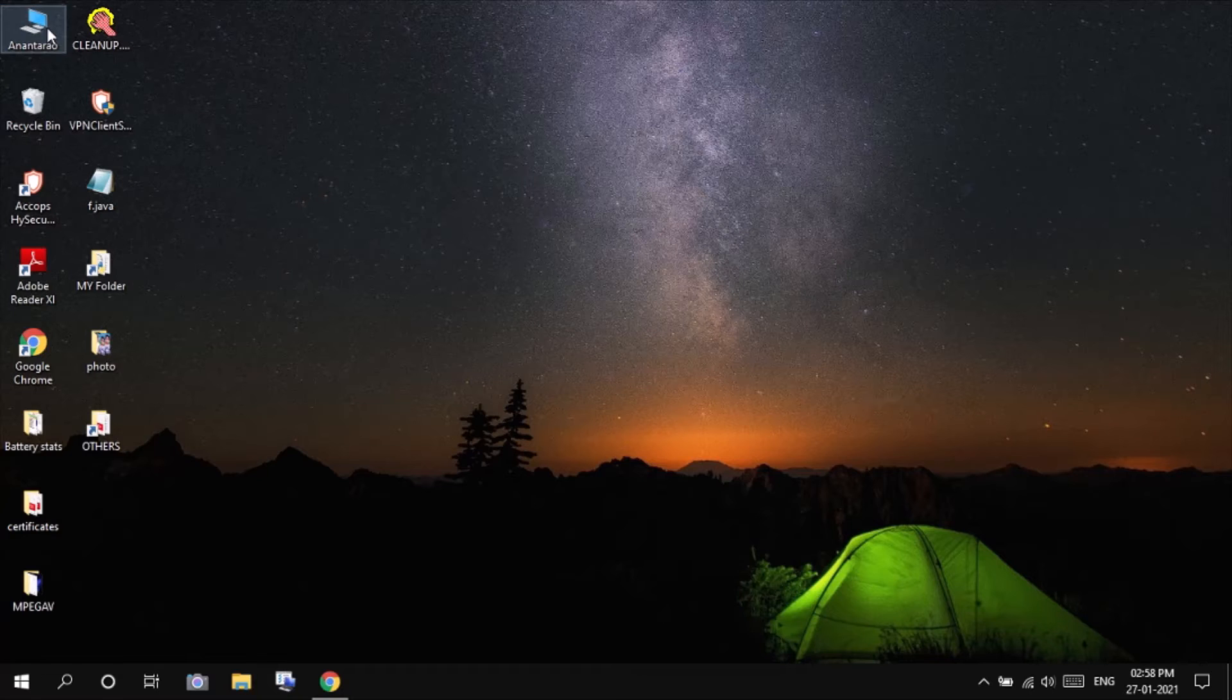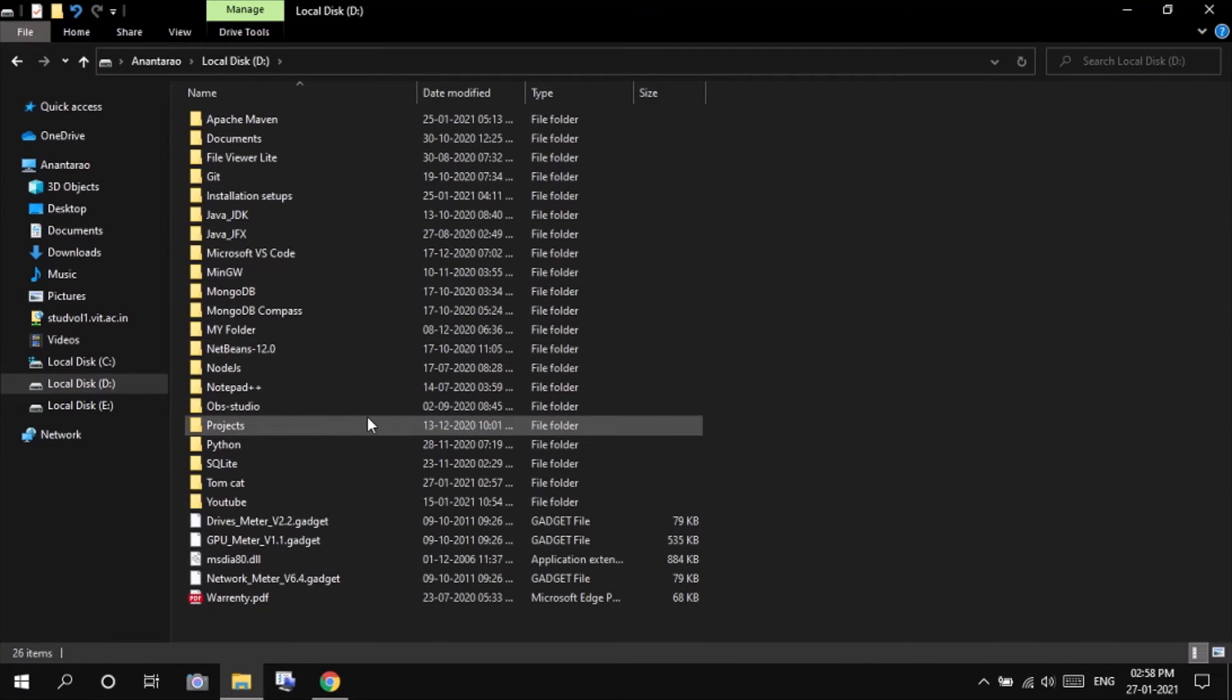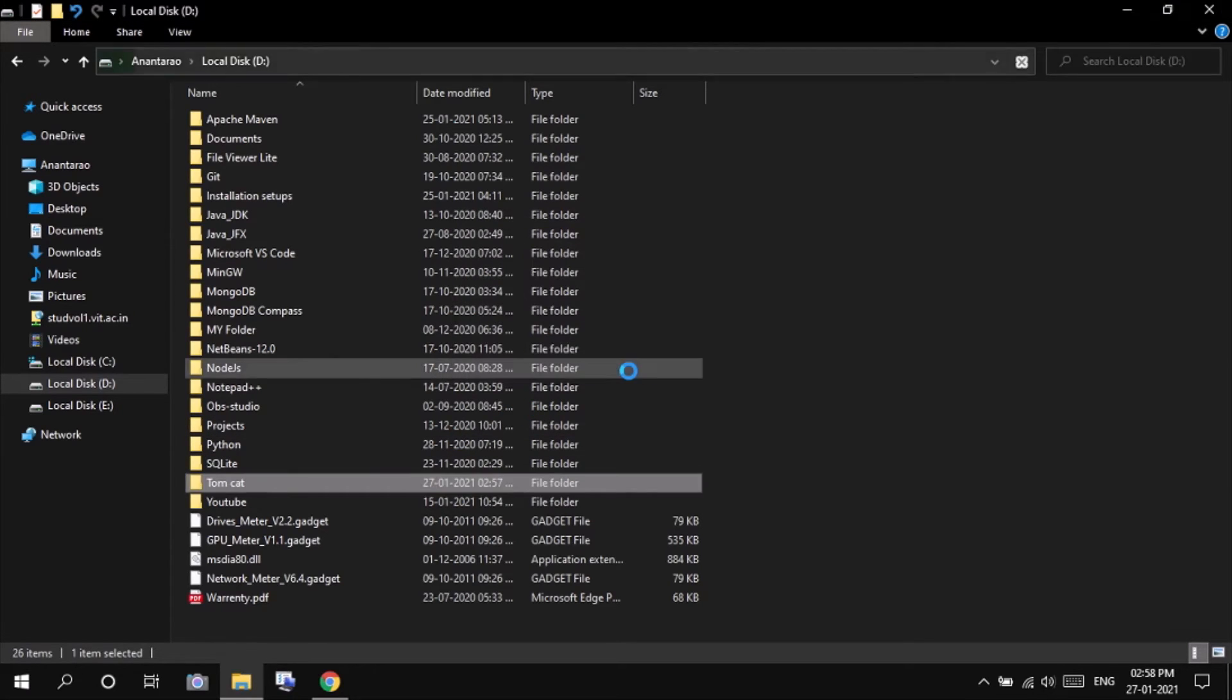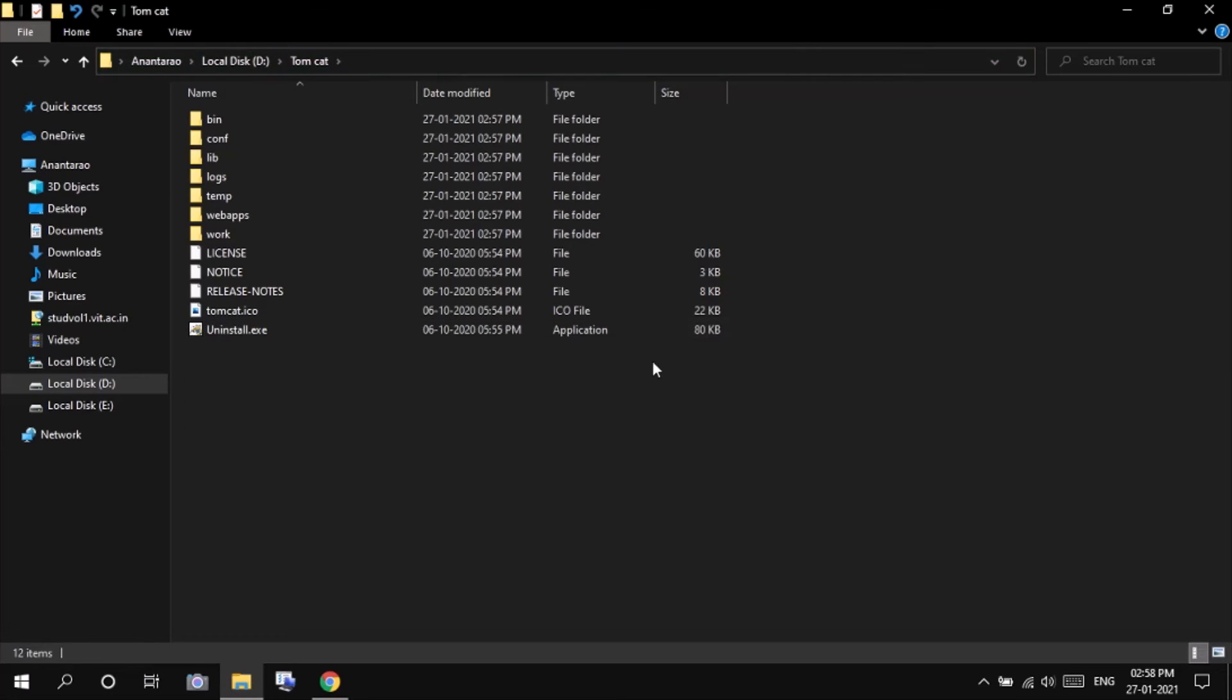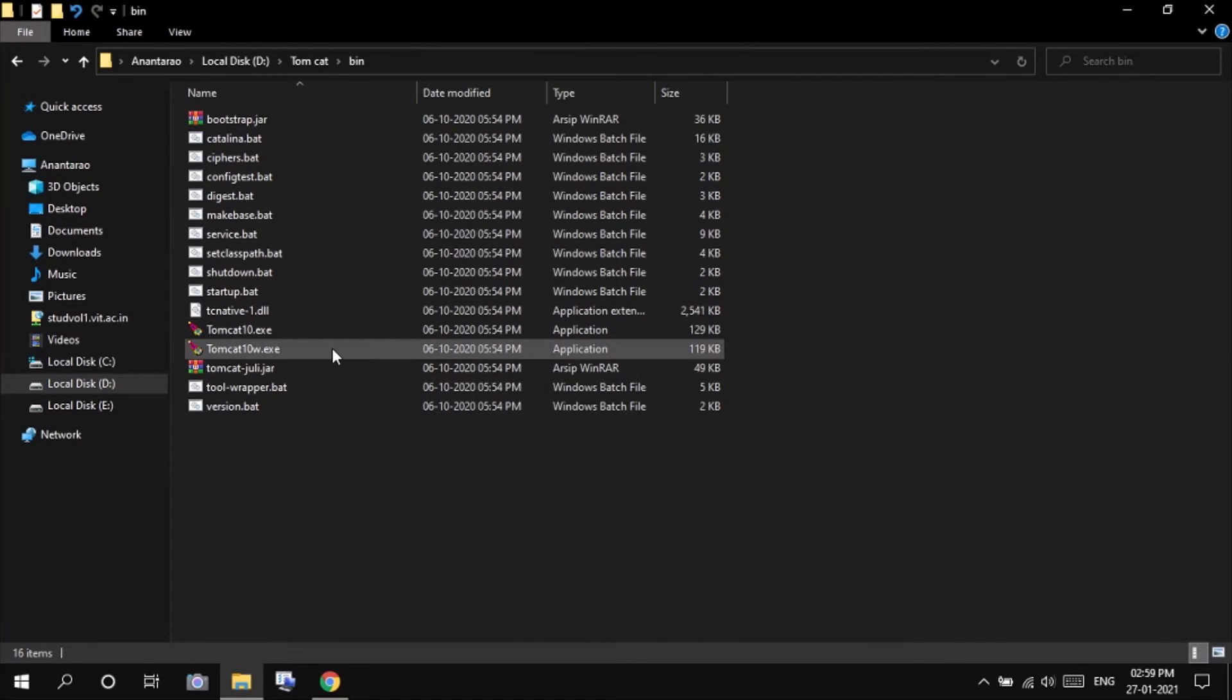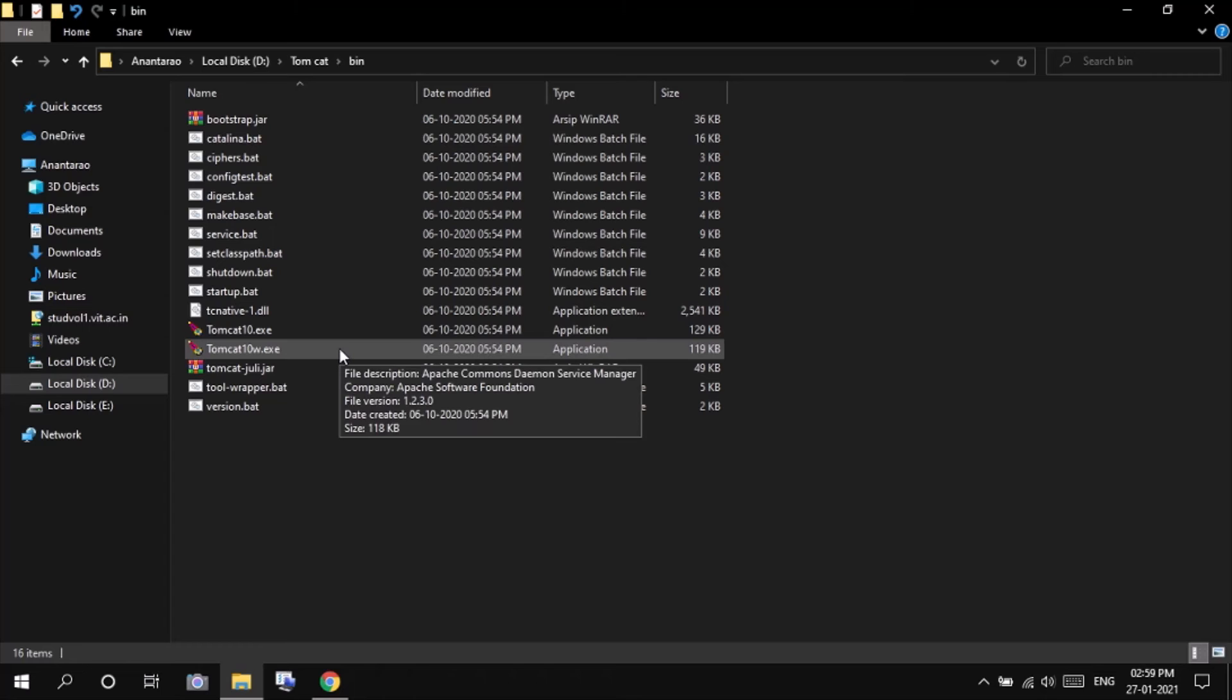We have to check whether our Tomcat is running perfectly fine or not. Go to the installed directory where Tomcat is installed. Click on continue. Go to the bin folder.